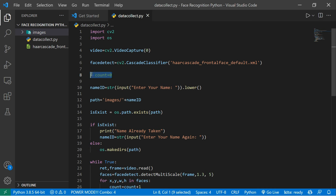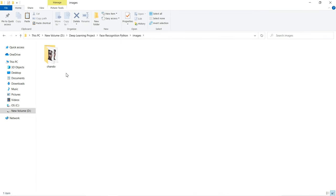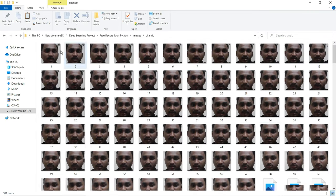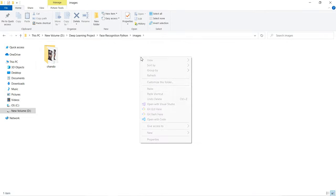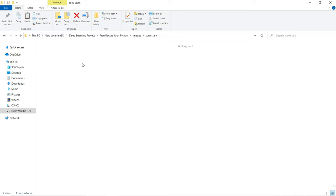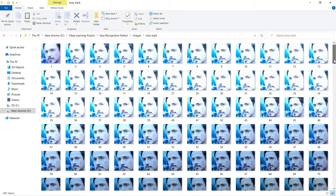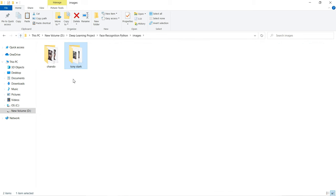Now I'm going to collect pictures of Tony Stark the same way I collected pictures of myself. As you can see, the pictures of me are saved in the 'chandu' folder. I also have a picture file of Tony Stark ready. Now the question is: what logic are we going to use to build the face recognition system?